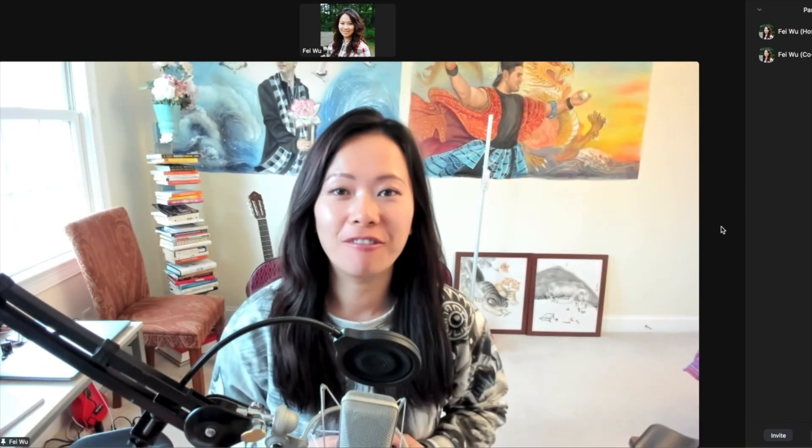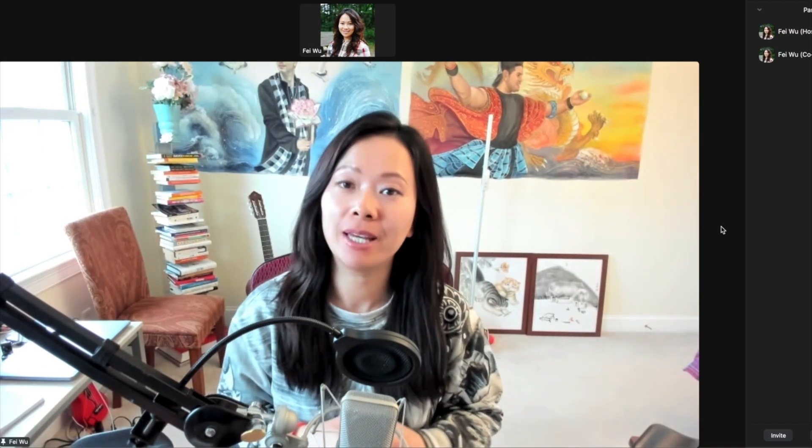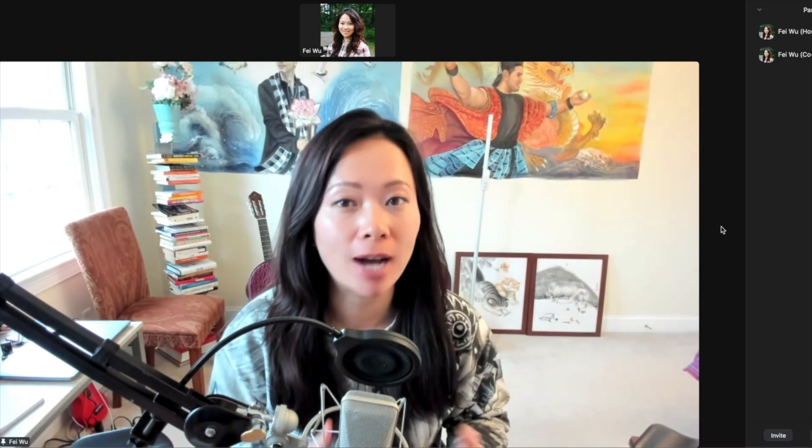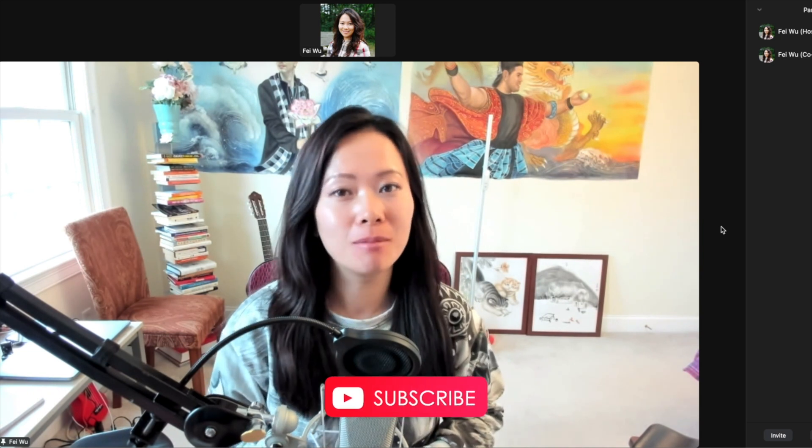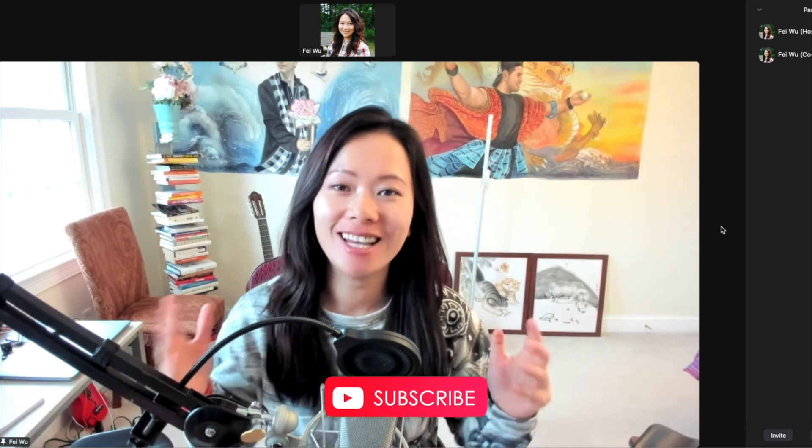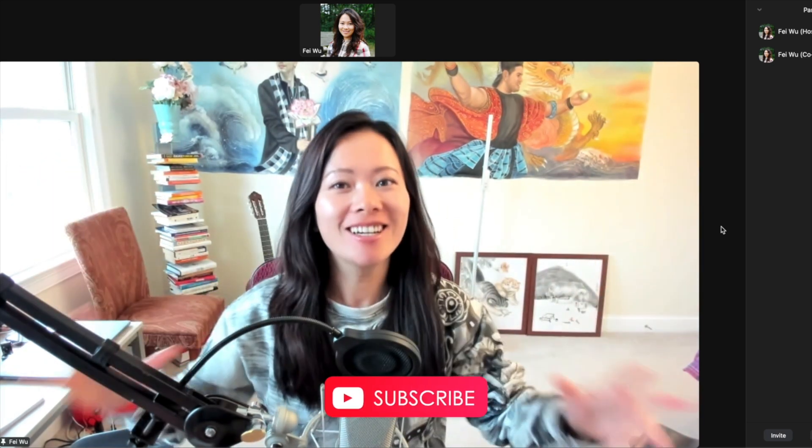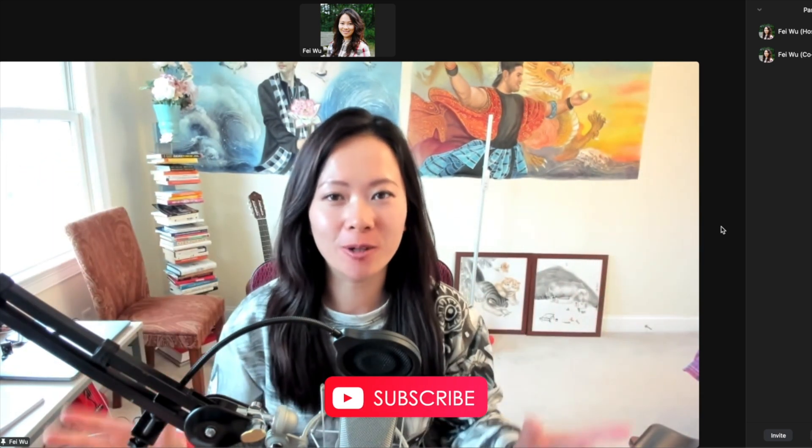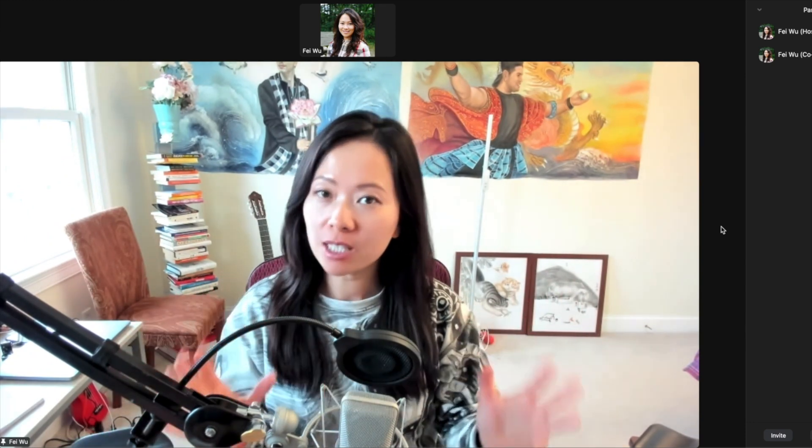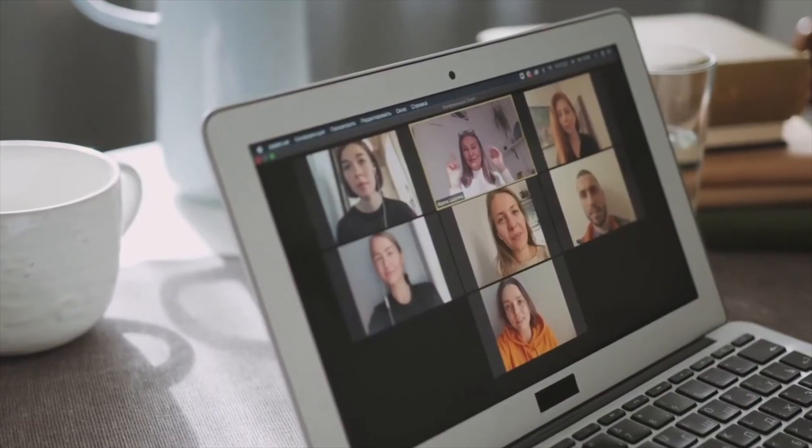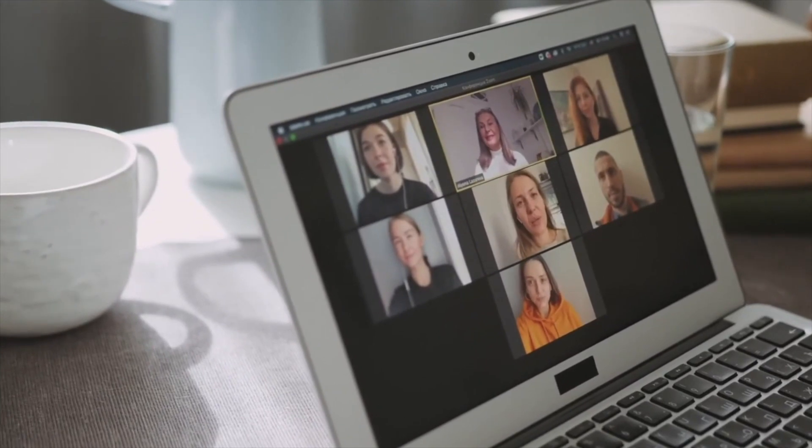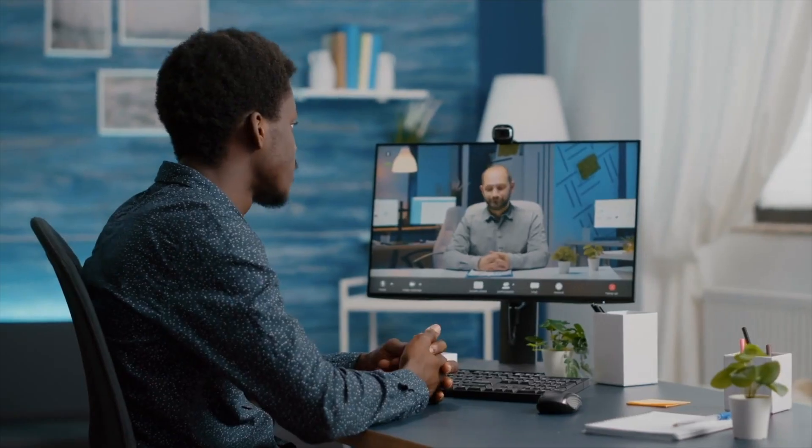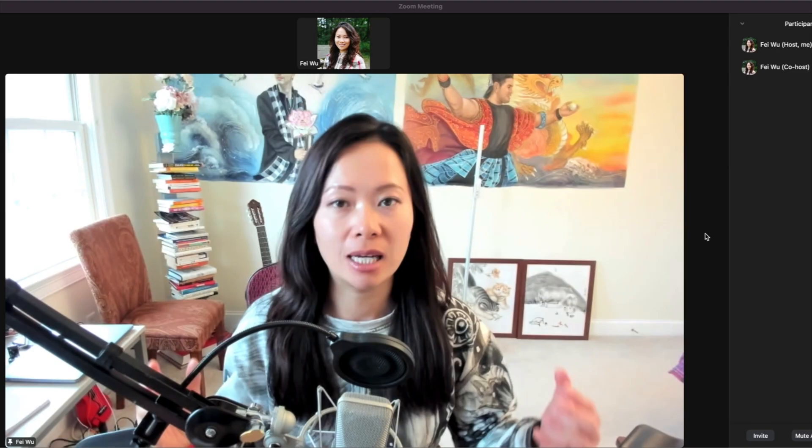Hi there, this is Fei Wu from Face World Media. I am a virtual event strategist, trainer, and moderator. Today I'm creating one more Zoom video because recently I was faced with a pretty big challenge.